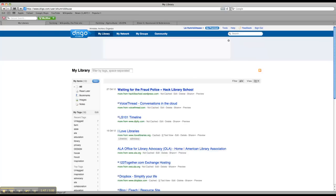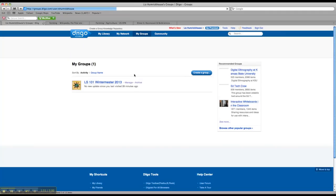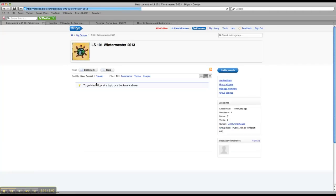Once you're on your own home page here, you'll see in this blue bar up at the top a link that says My Groups. Go ahead and click on that. And you should see this link, the LS 101 Wintermester 2013 group. So you would click into that, and this is where you need to post your research topic and your first resources.